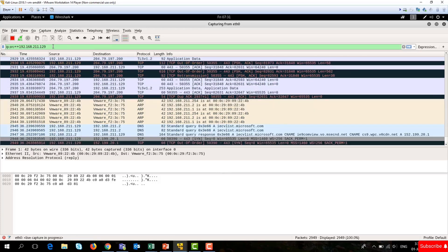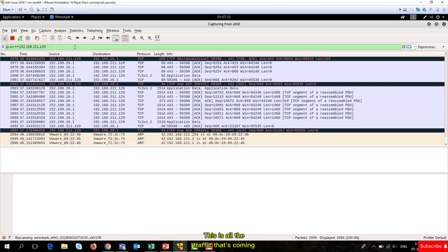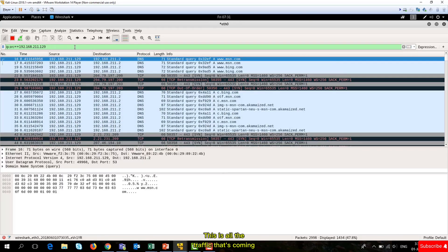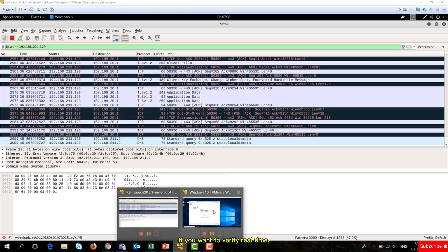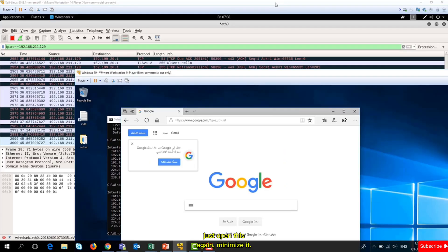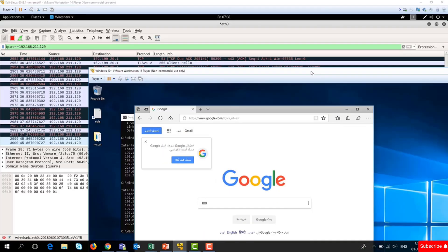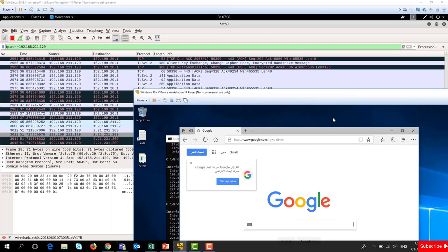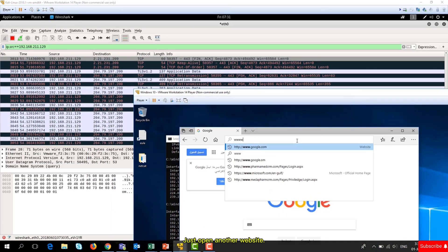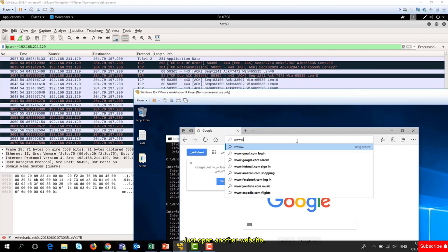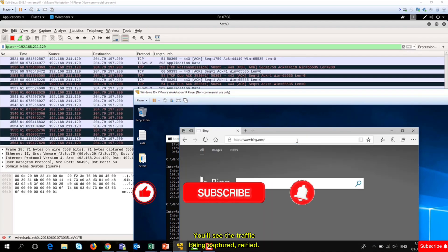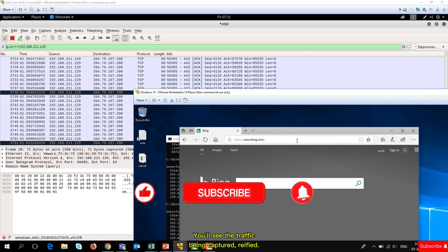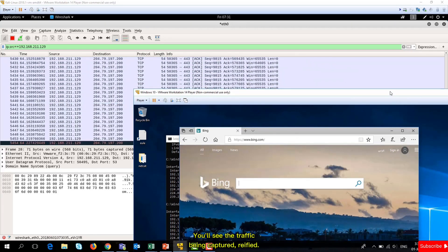If you want to filter, just type ip.source equals 192.168.129 and this is all the traffic coming from the victim's machine. To verify real-time, just open another website and you'll see the traffic being captured in real-time.